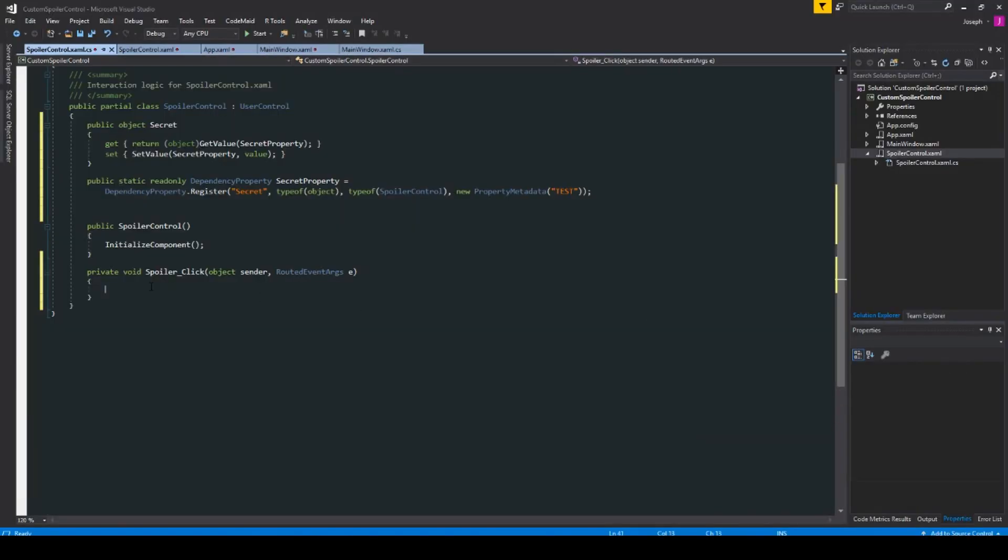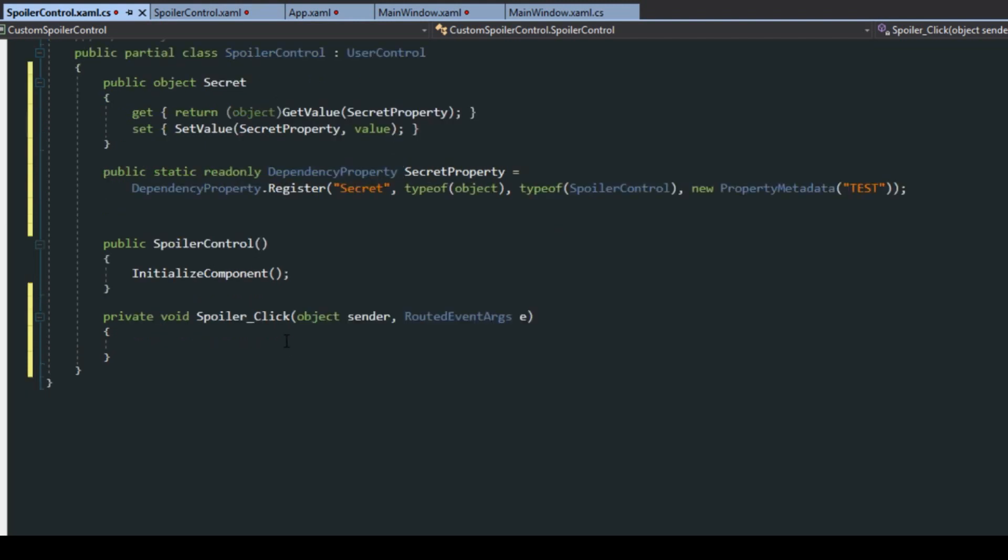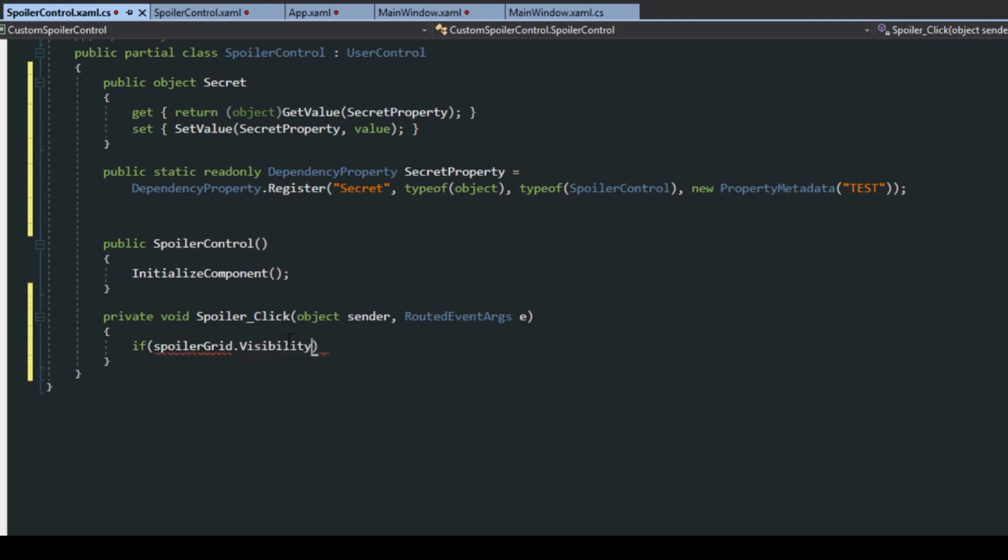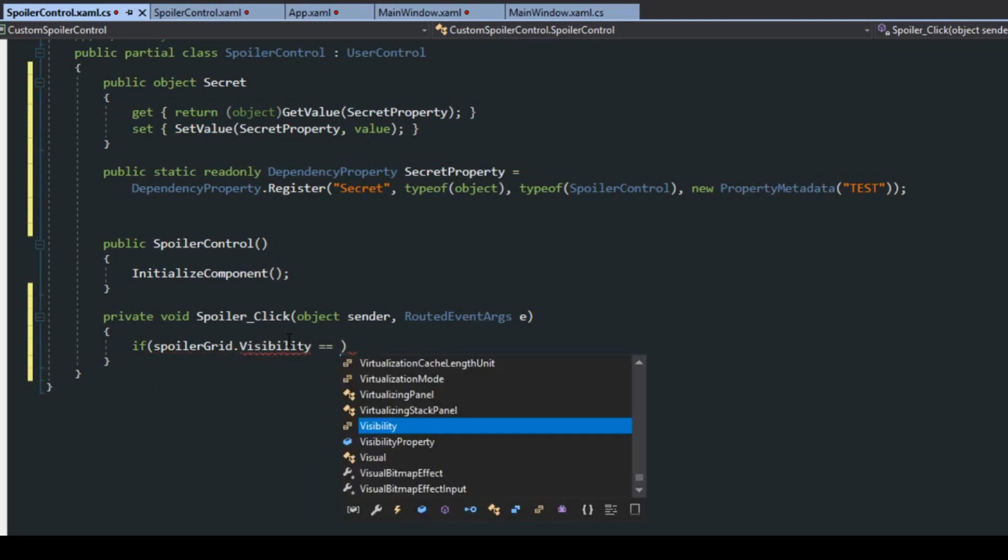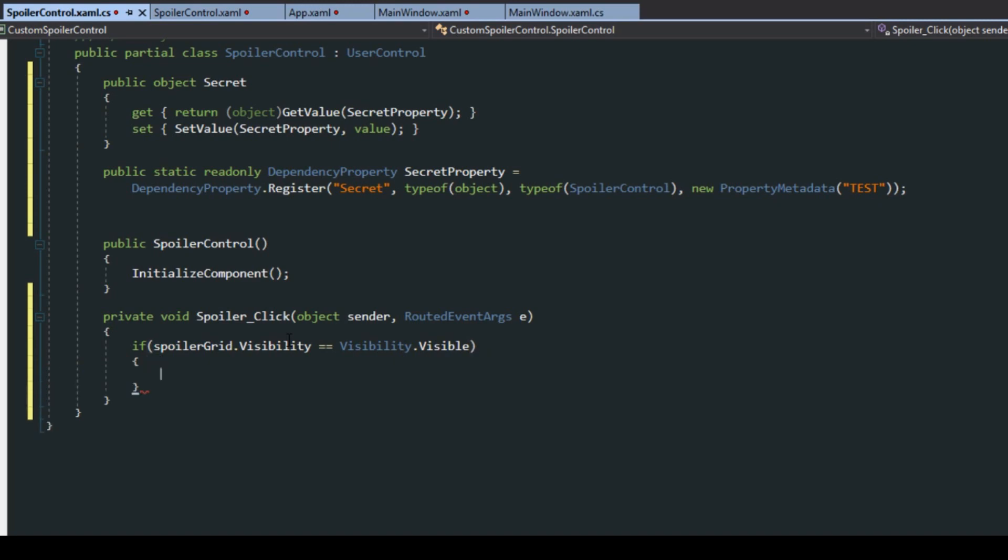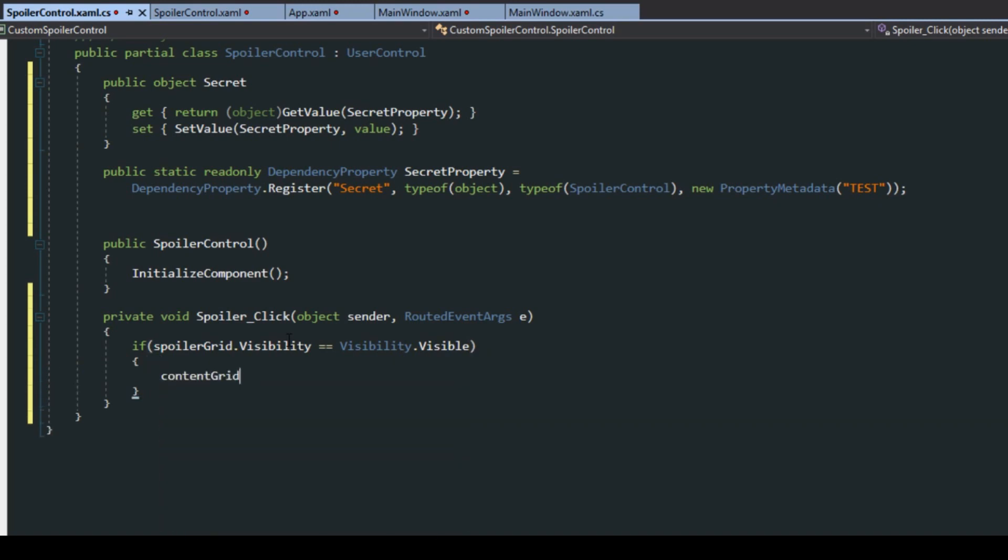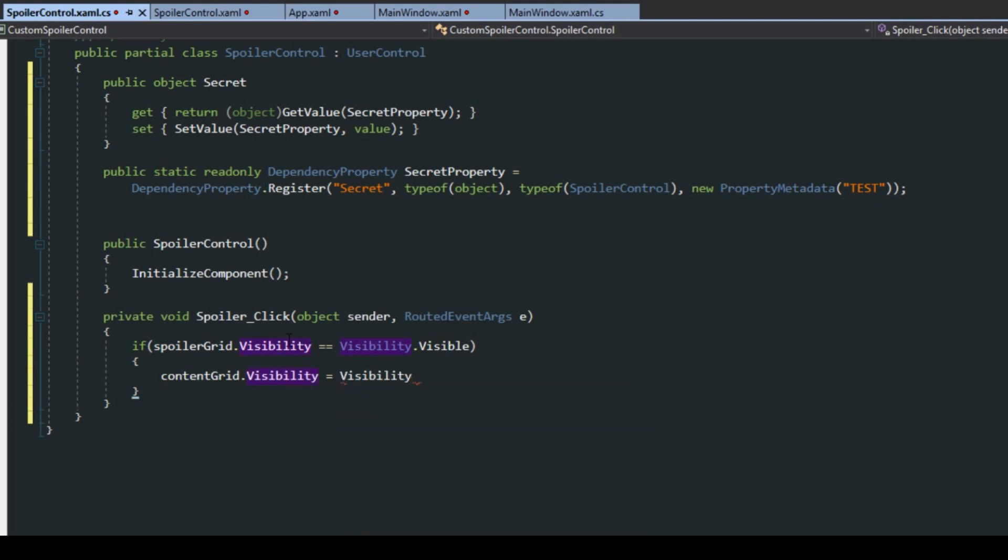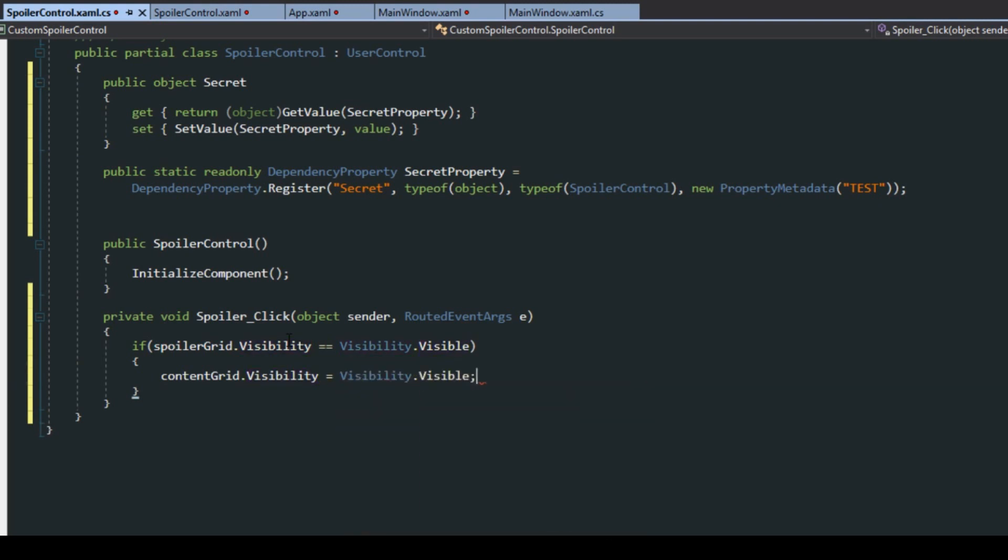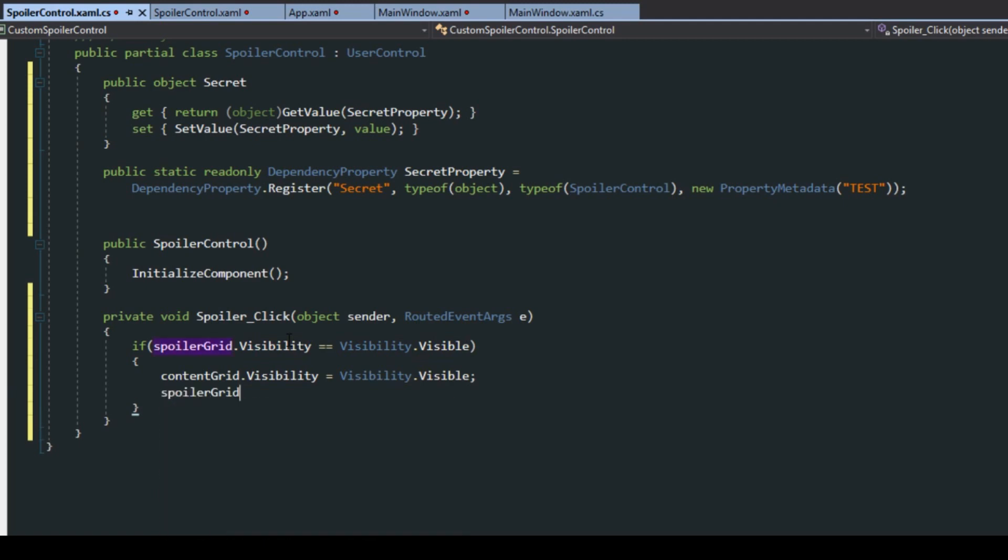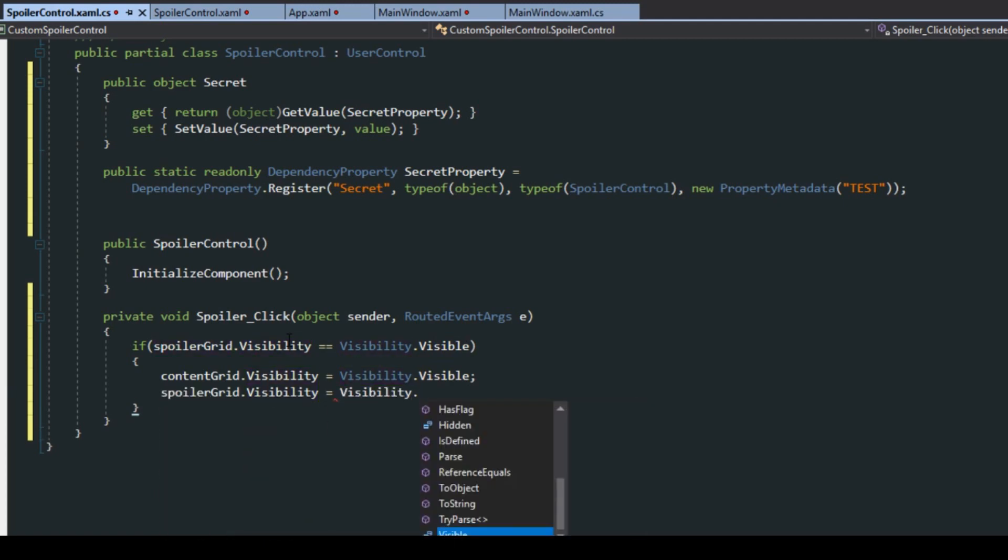Now if we go over here into our properties and then we find our events click, you can simply double click this and it'll generate our event for us. All we really want to do here is if spoiler grid, which we named earlier, if the visibility is visible, then we want the content grid visibility to be visible and then we want the spoiler grid visibility to be collapsed.